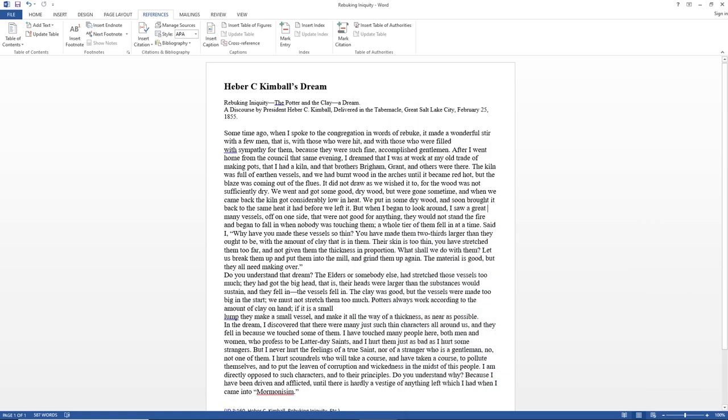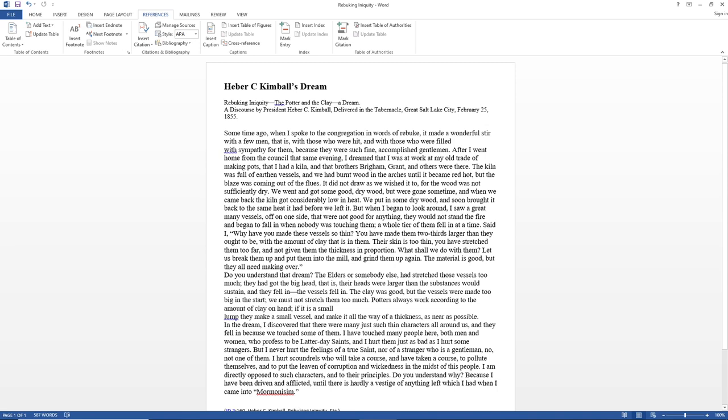Hey everybody, it's been a while since I've released a video. I'm hoping to get back into it. This video will be about Heber C. Kimball and a dream that he told us about during one of his discourses in the tabernacle. This is in the Journal of Discourses, the title of the talk that it comes from is Rebuking Iniquity, the Potter and the Clay, and a Dream. Heber C. Kimball states,